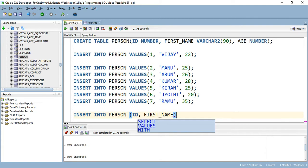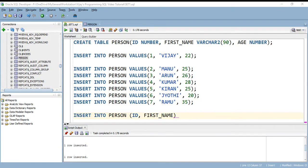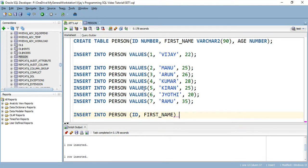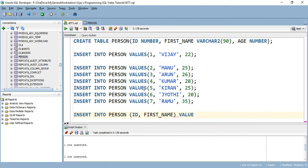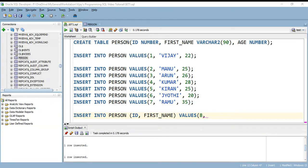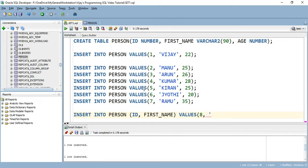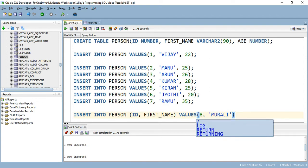I'm not supplying the value for the age column. Now how we can supply the value? Insert into person, specifying the column names id comma first name, and the values we are supplying: values 8 comma, within single quote, 'murali'. Close the bracket with a semicolon.